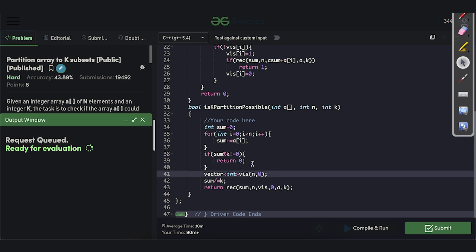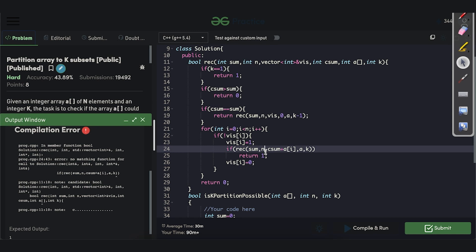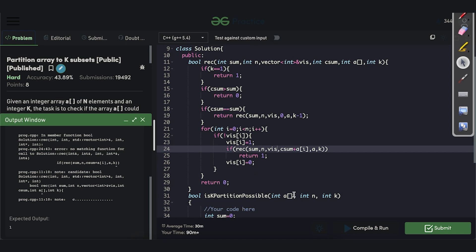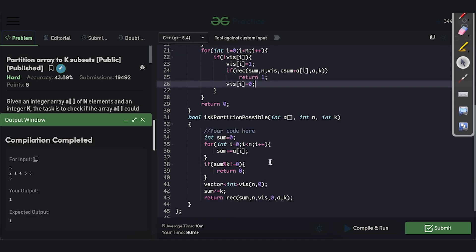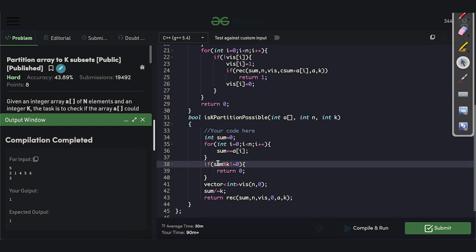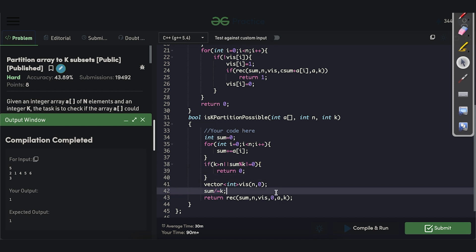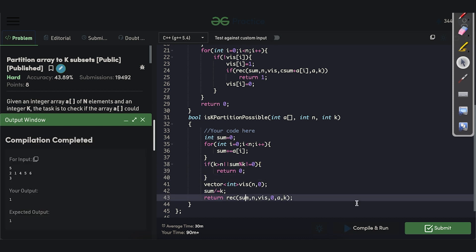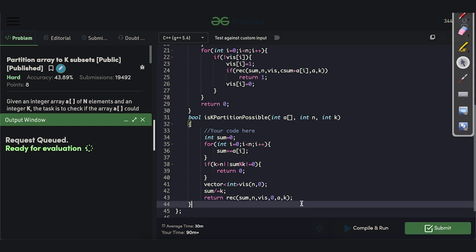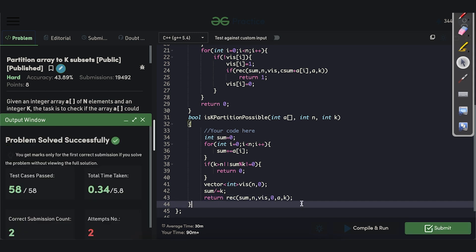After compiling and running, the code works correctly for the sample test case. We also handle the edge case where the number of segments required is greater than the number of elements, returning false in that case. After submission, we received an AC (Accepted).